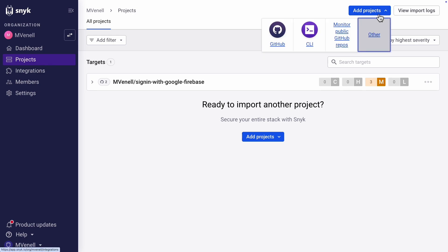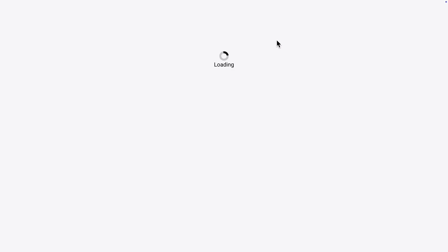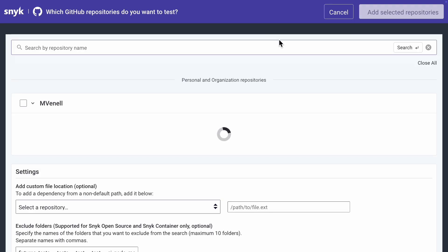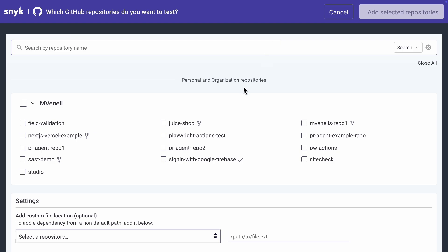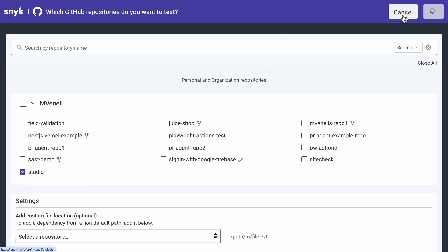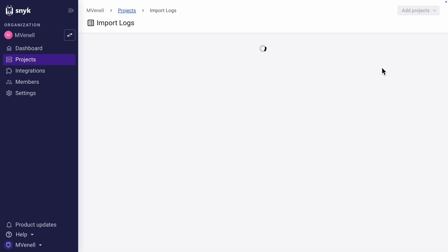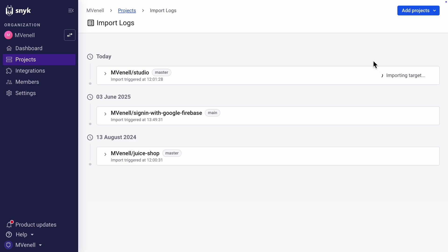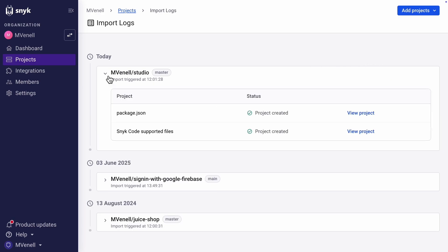Then, click Add Projects and select GitHub. Choose the GitHub repository that you want to import to Snyk. Importing will take a few minutes because after importing, Snyk will scan the repository with the scans it deems suitable. And now it's ready!